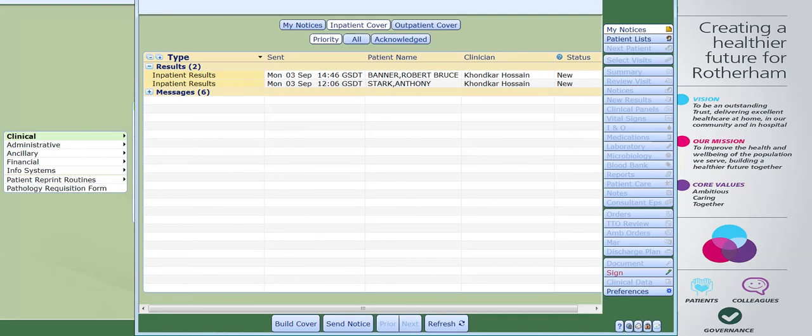Priority number two is urgent. These will be shown in yellow text — reports that are likely to require appropriate action, some of which will advise action within 24 hours. Priority three is routine. Routine reports will no longer be shown in this section but can be accessed via the report section for your patient.